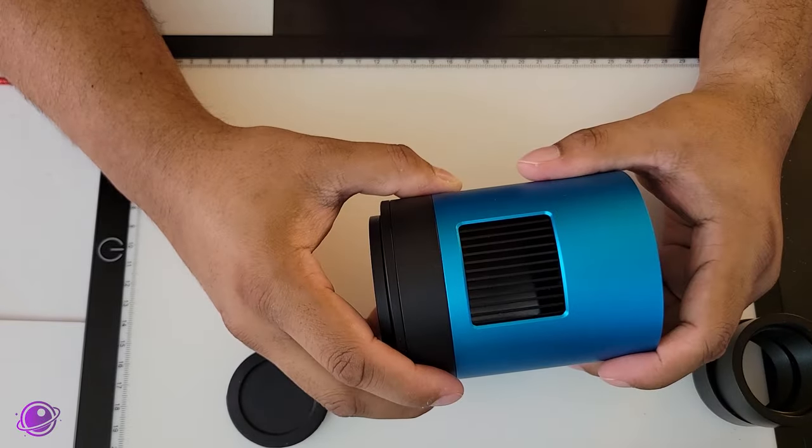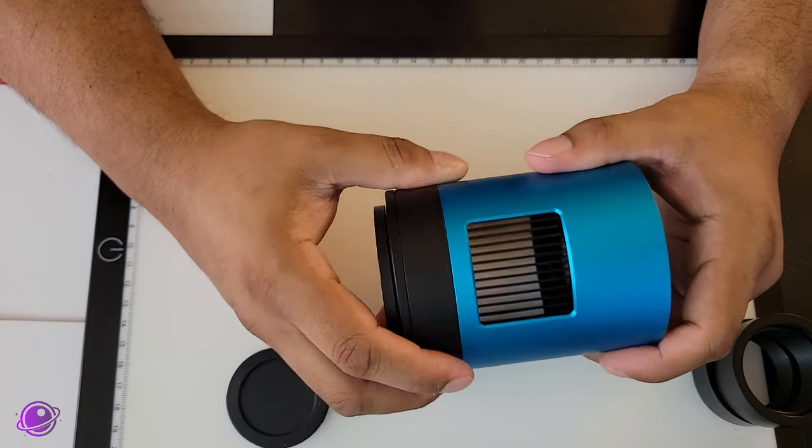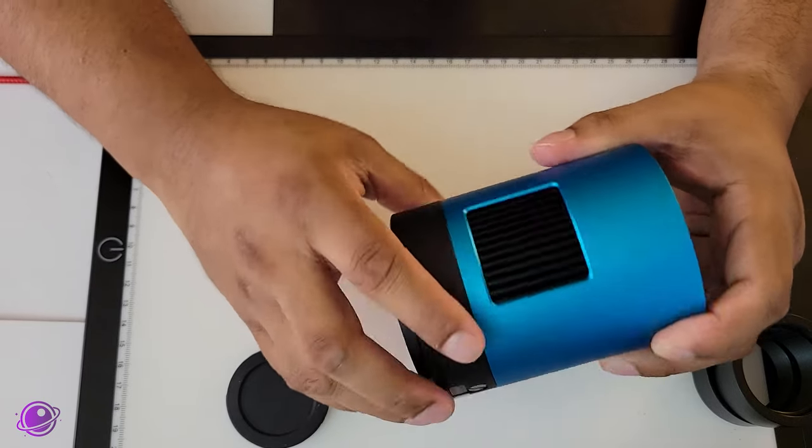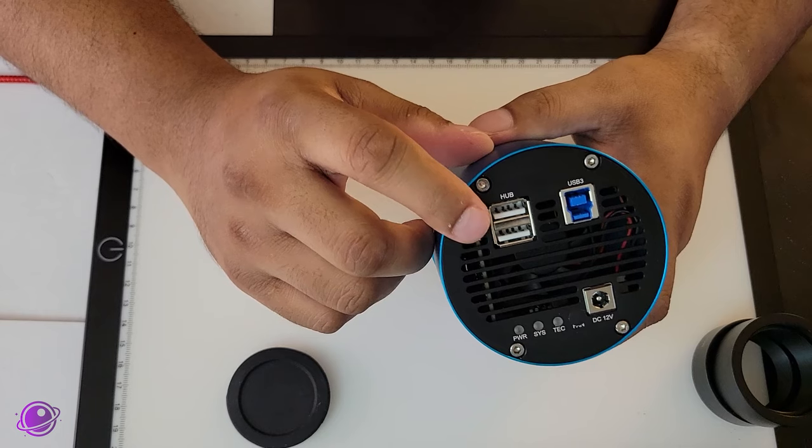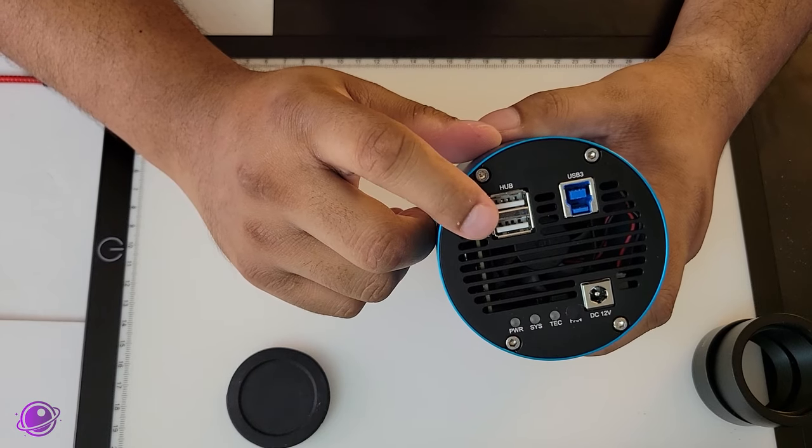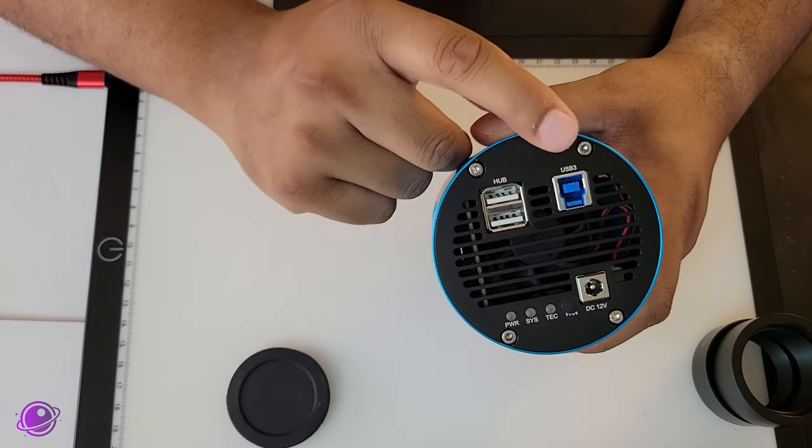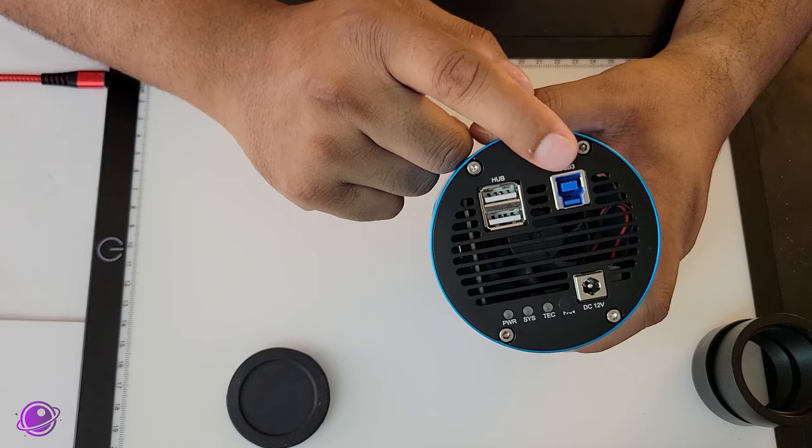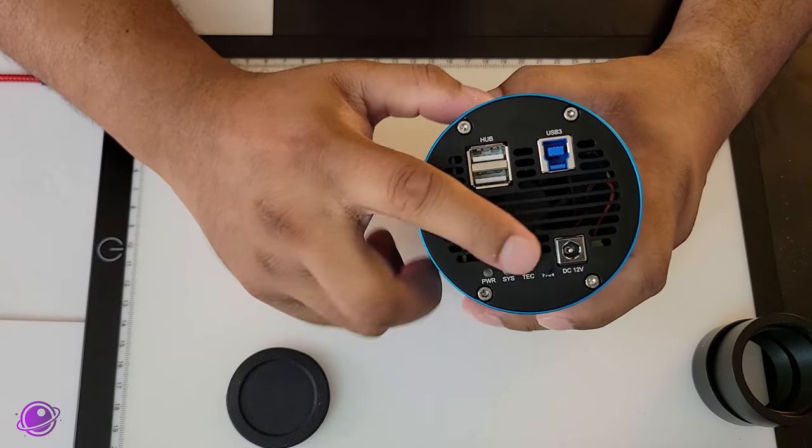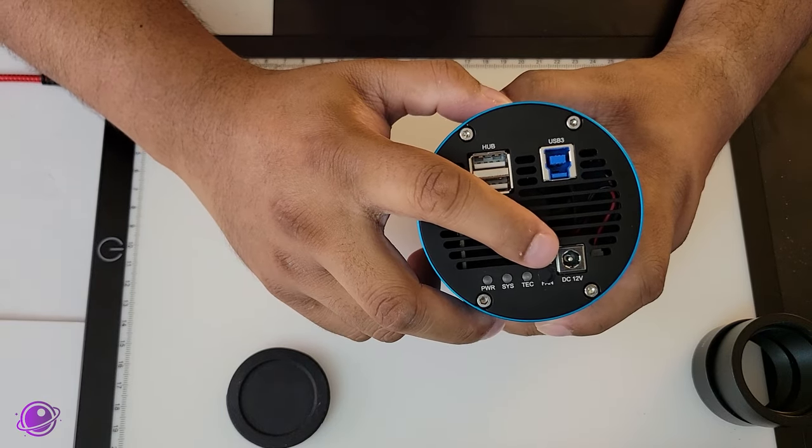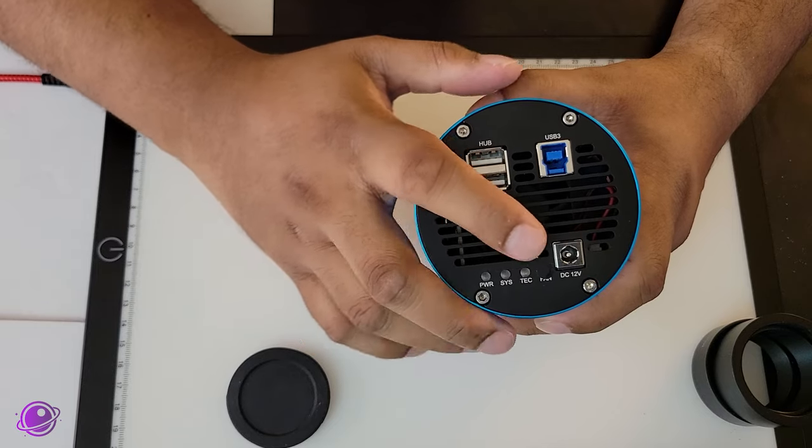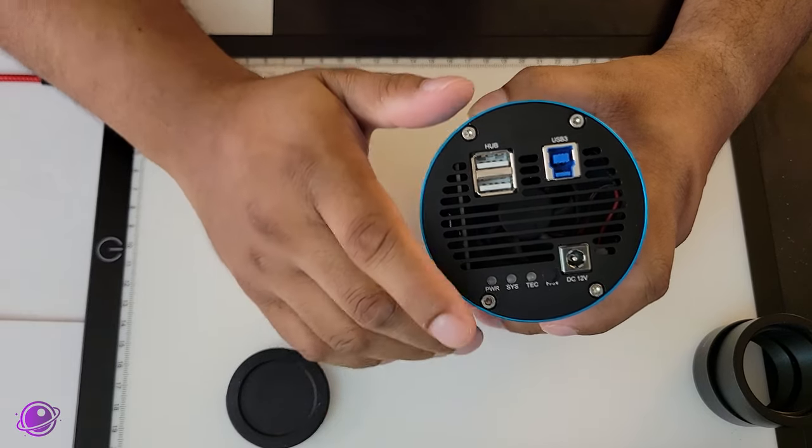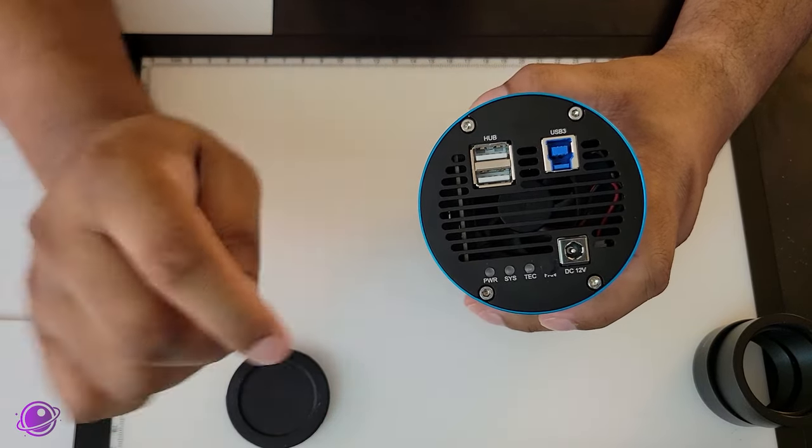On this side, we can see the vents and the large heatsinks that attach to the TEC cooling behind the sensor. In the back, we have two USB 2.0 ports, an input USB 3.0 port, and a 12-volt power. And there are three LEDs for power, system, and TEC. Looks like there used to be one for fan, but that LED is now gone and it's covered.